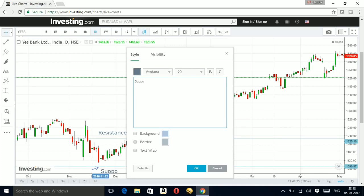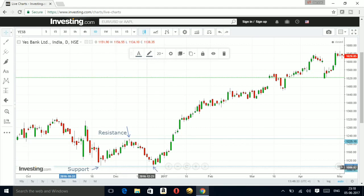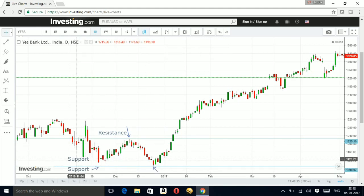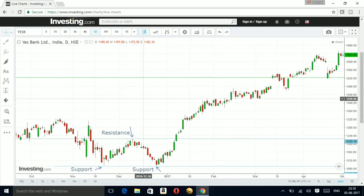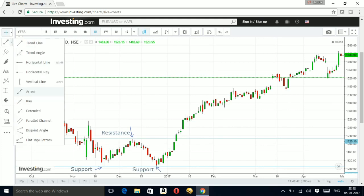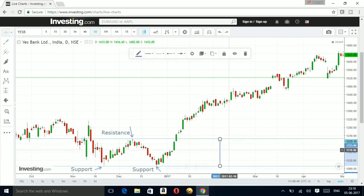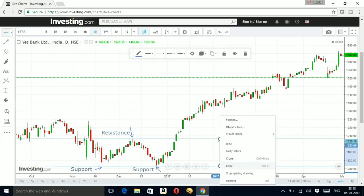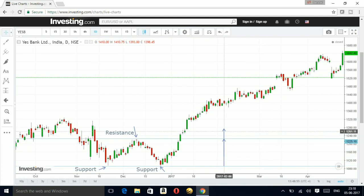This was my support. To draw a target for this, I'm going to measure the depth from the resistance down to the support using an arrow, then copy and paste that distance above the resistance. This gives me my implied target for this double bottom formation.